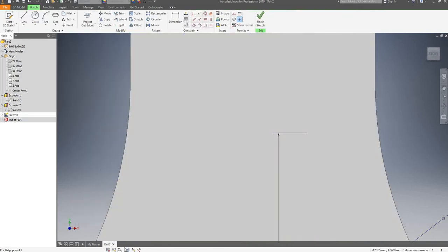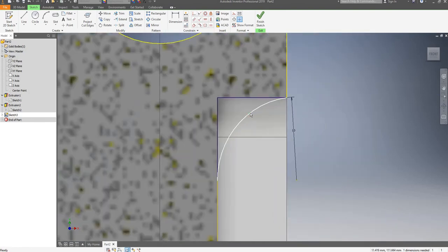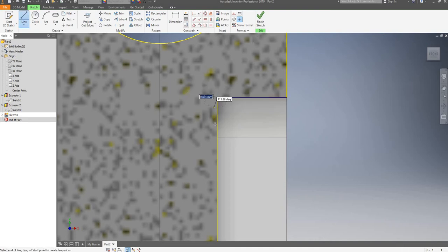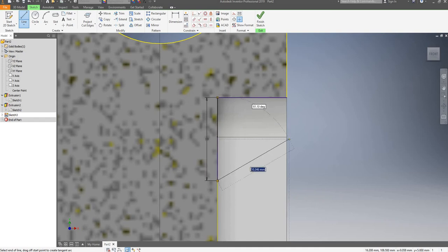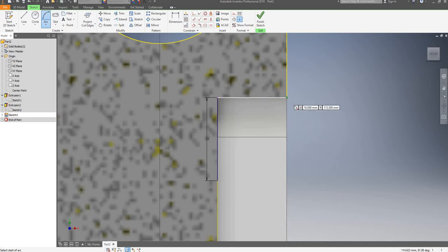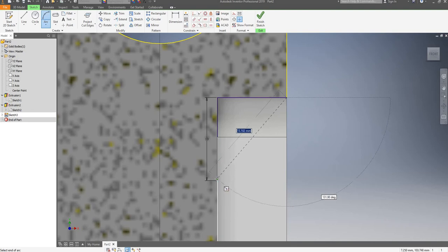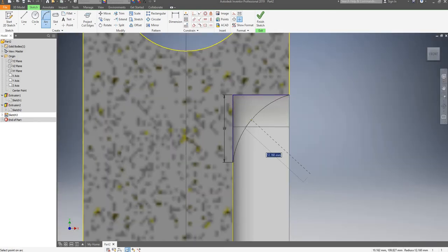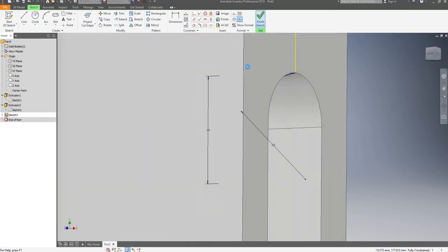Still doesn't work, so I'll open my sketch again. I'll delete my second line, redraw a line from here, 10mm down, then hit escape and draw the arc. I have to make sure that it snaps with the right geometry. 10mm radius. Finished sketch — now I'll extrude it.